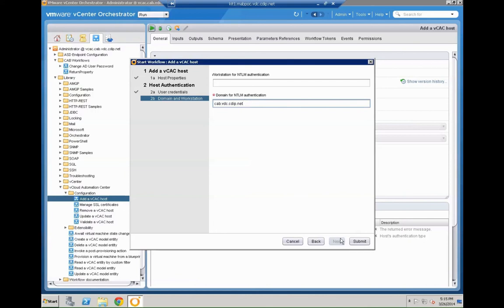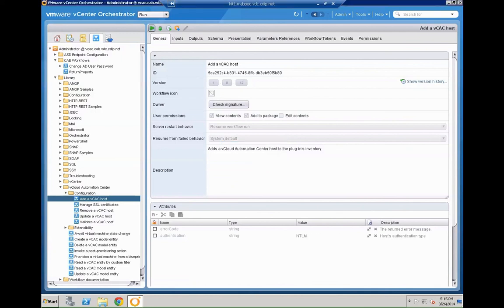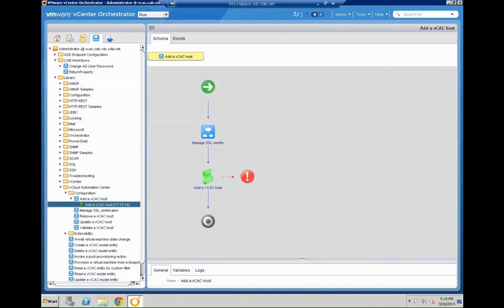And once you entered all that information you can basically hit the submit button. And based on that the system then knows how to move forward from here. So once we hit the submit button it's going to start the VCO workflow for that which is going step by step to do all the necessary configurations within VCO. That's pretty straightforward.